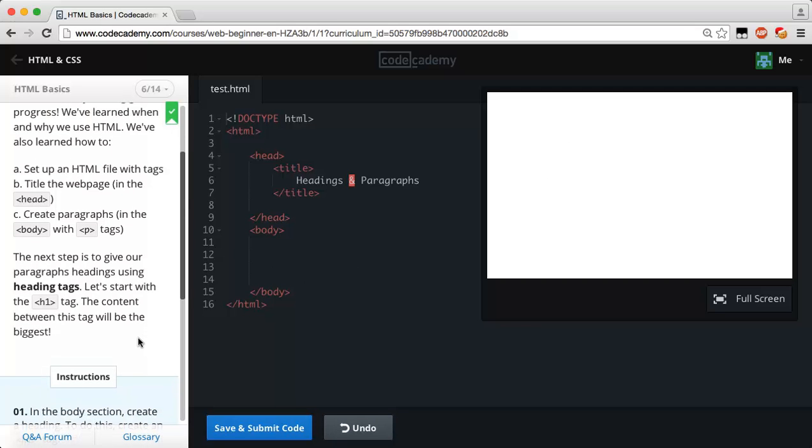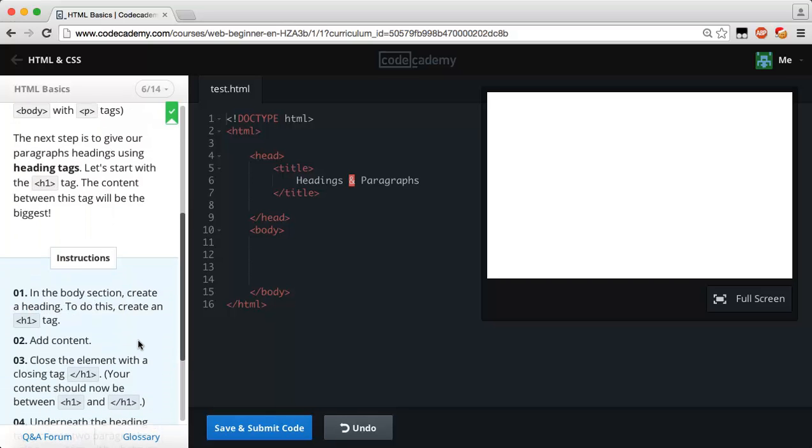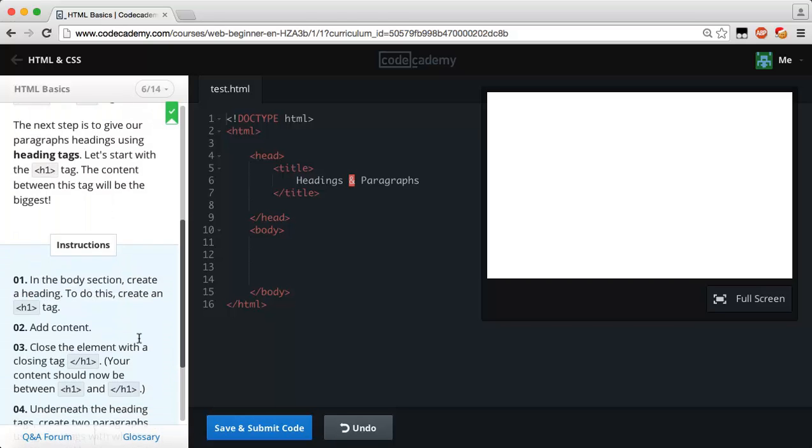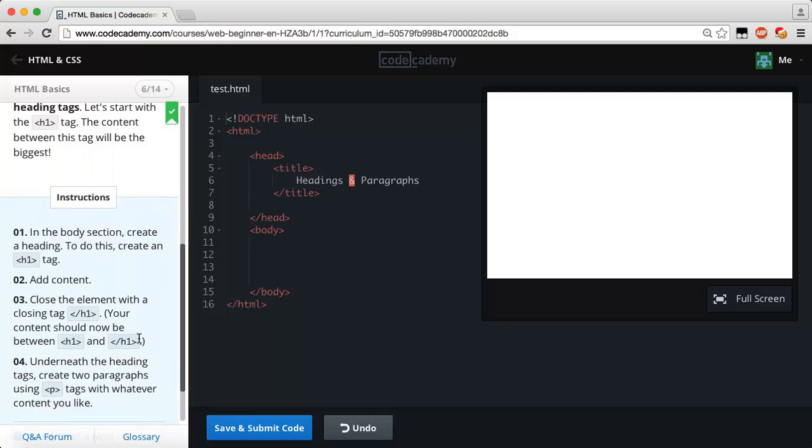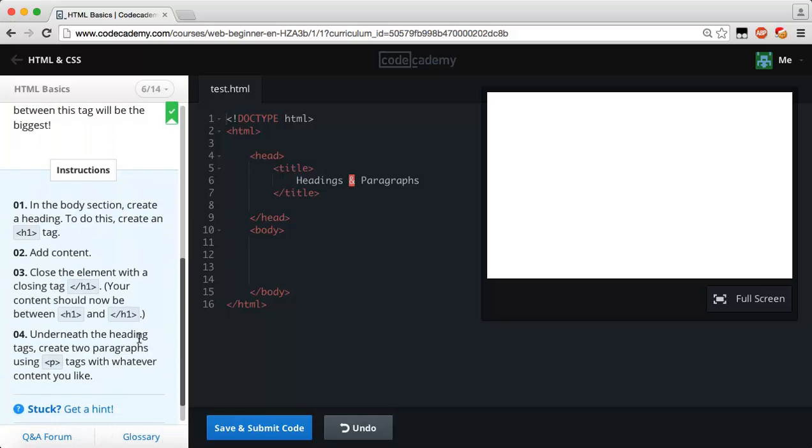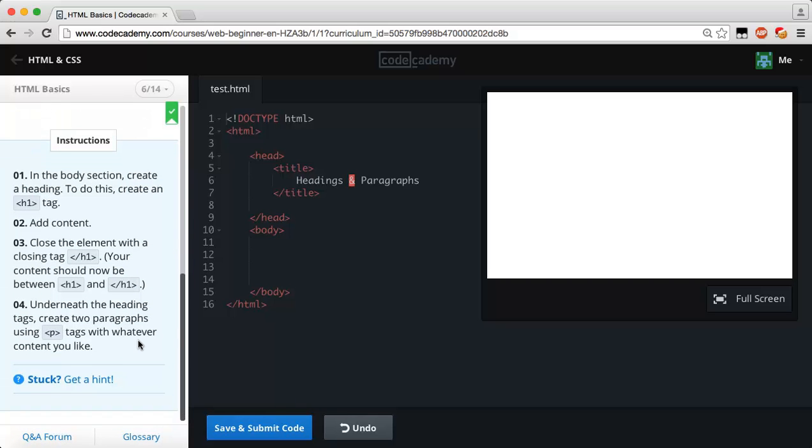The next step is to give our paragraphs headings by using the heading tags. Let's start with the heading one tag, which is h1. This content between the tag will be the biggest in the body section. Create a heading by creating an h1 tag, add content, and close the element with a closing h1 tag. Your content should now be between the opening and closing heading one tags.